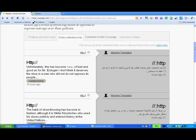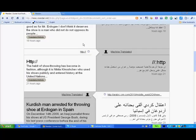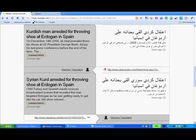Now this links tab here is really a useful way of seeing all the links that are being posted into the event, and you can actually improve the translations of these links. Let's see how we do that.